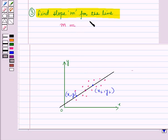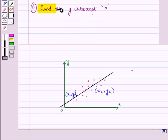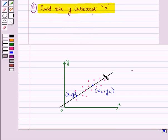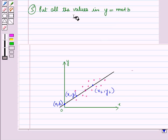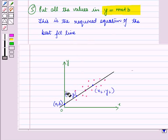Slope m will be equal to change in y, that is y2 minus y1, upon change in x, that is x2 minus x1. Then in the next step, we find the y-intercept b, which is the point where the line meets the y-axis. The coordinates of this point will be (0, b), and from this point we get the value of b. Then in the next step, we put all these values in the equation y equals mx plus b, and this is the required equation of the best fit line.